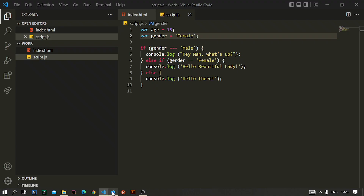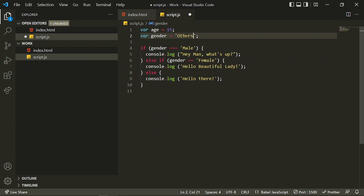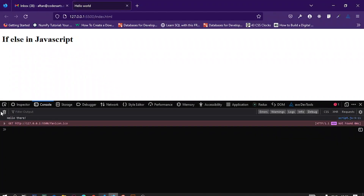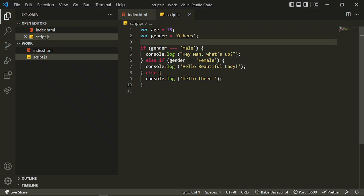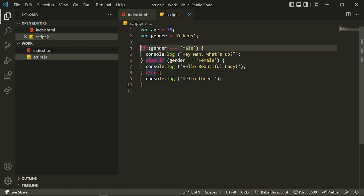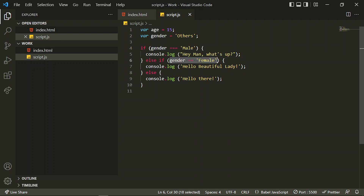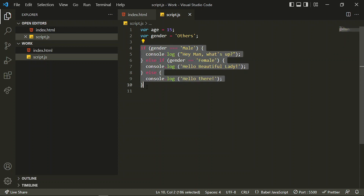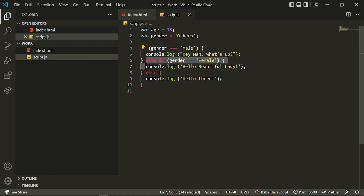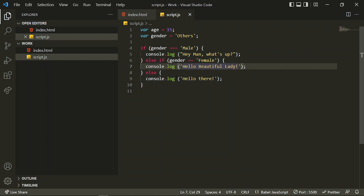We can change it to female and now the message is 'hello beautiful lady'. If I set a different gender, then 'hello there' is printed. This is the if/else if/else statement. An else if block is an extra if block in which we can check other conditions. Only one block will be executed — if one condition is true, the others are neglected.